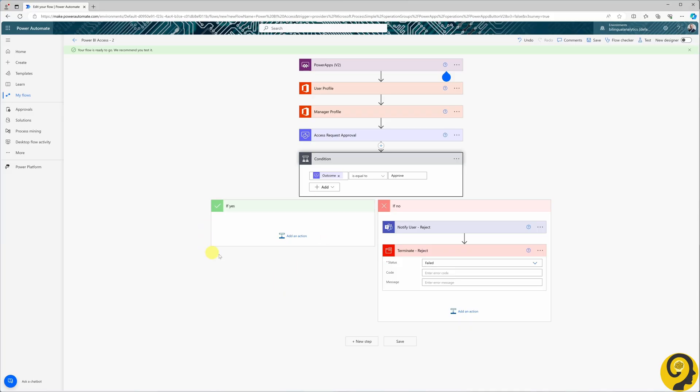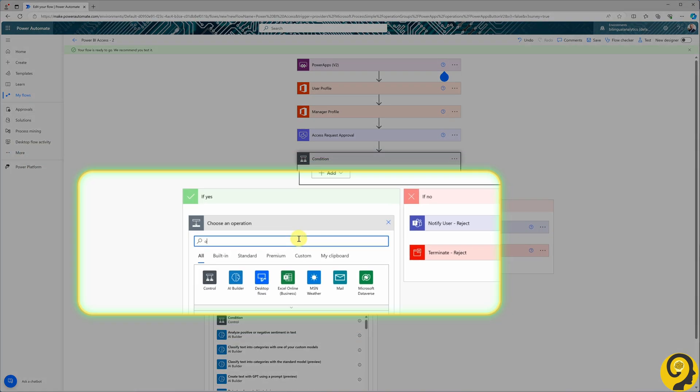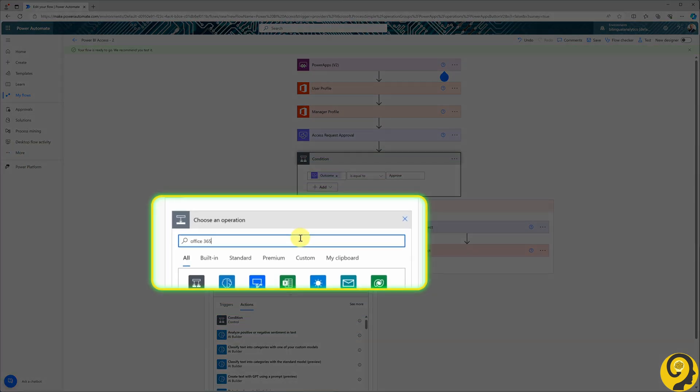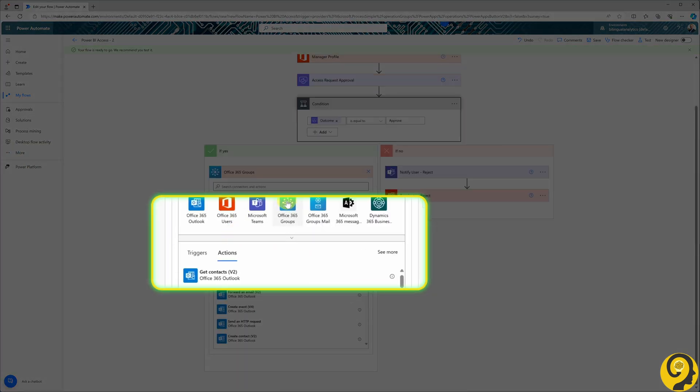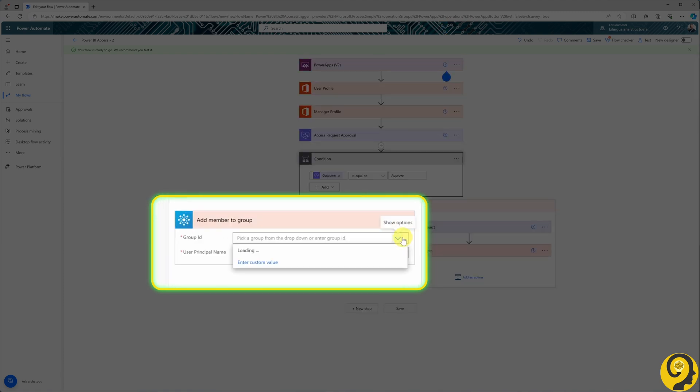Let's return to the approved side of the Flow. To grant access to the data model and report, we will add the user to the Office 365 group, created in Part 1, responsible for managing their Power BI access. For this, search for the Office 365 Groups connector and select the Add Member to Group action. I specify the group ID as Report Access.